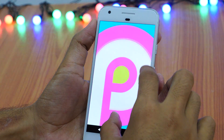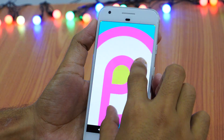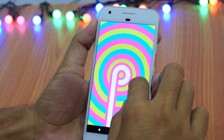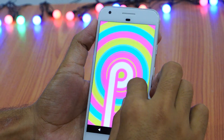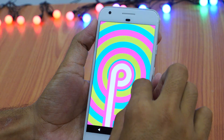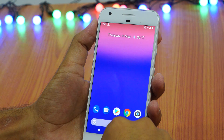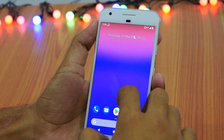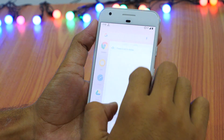First thing first, Android P gestures are not mandatory. If you don't like them, you may keep them disabled. But if you have got Android P on your phone and want to get started with Android P gestures right now, head on to settings.